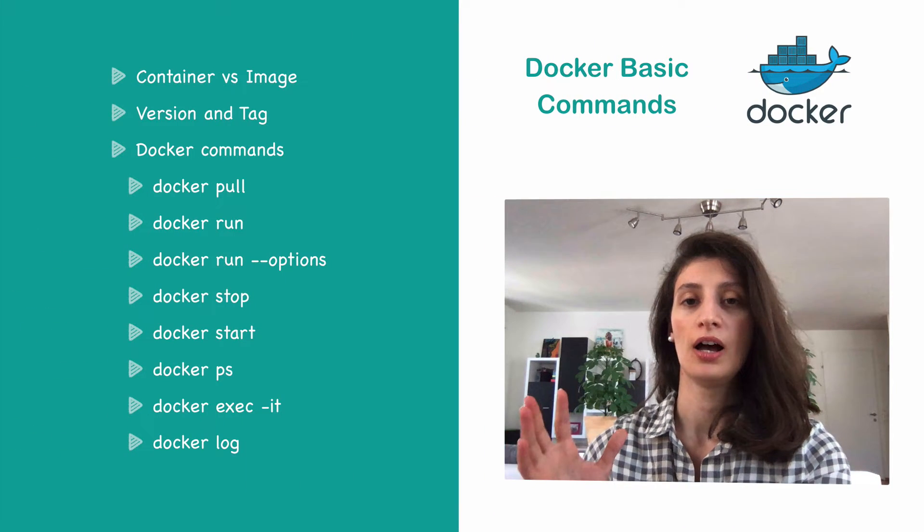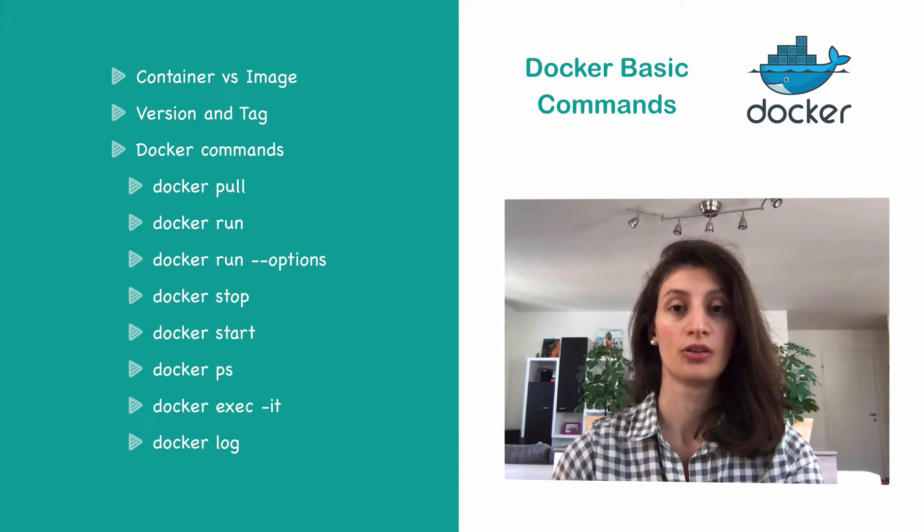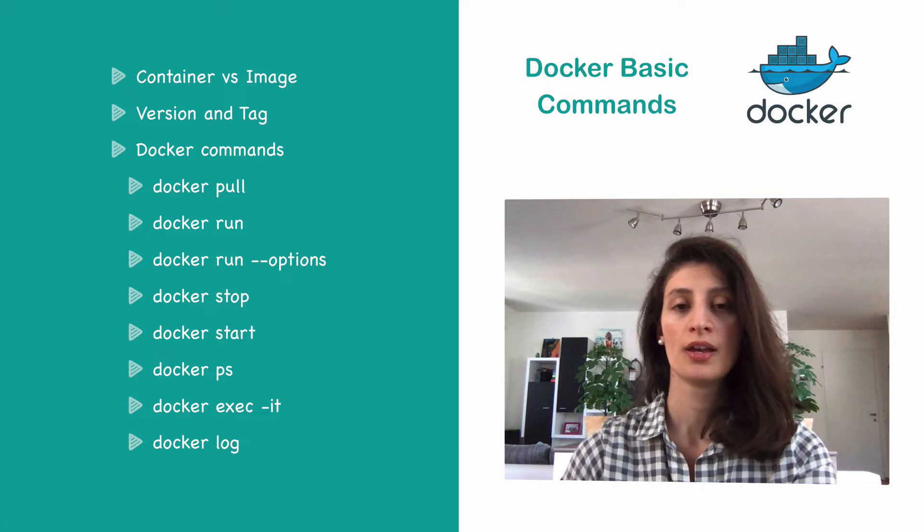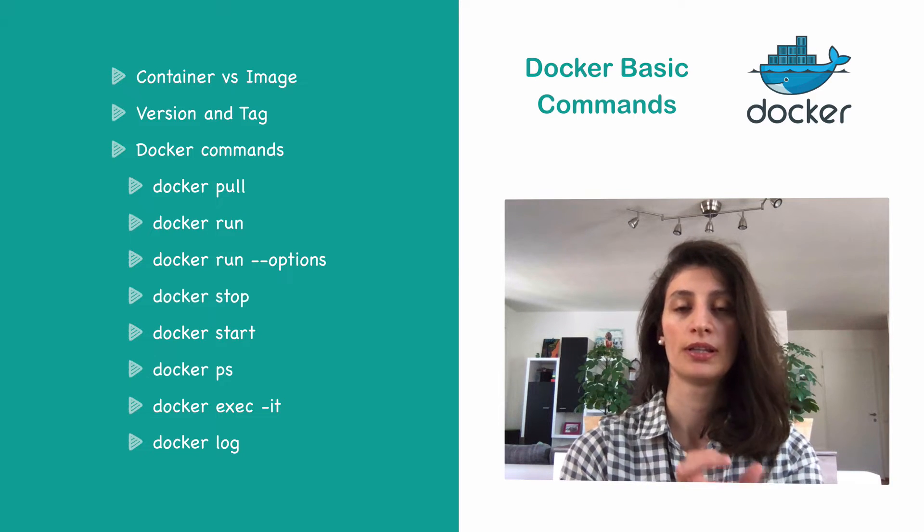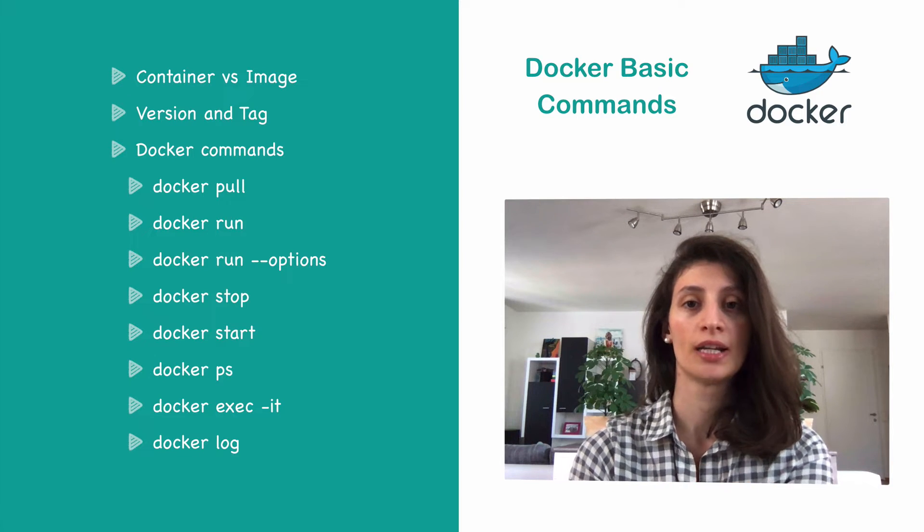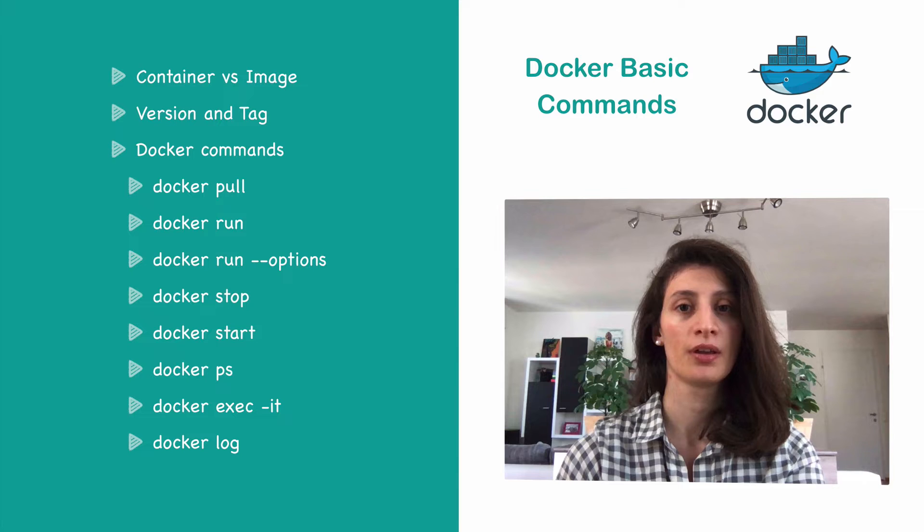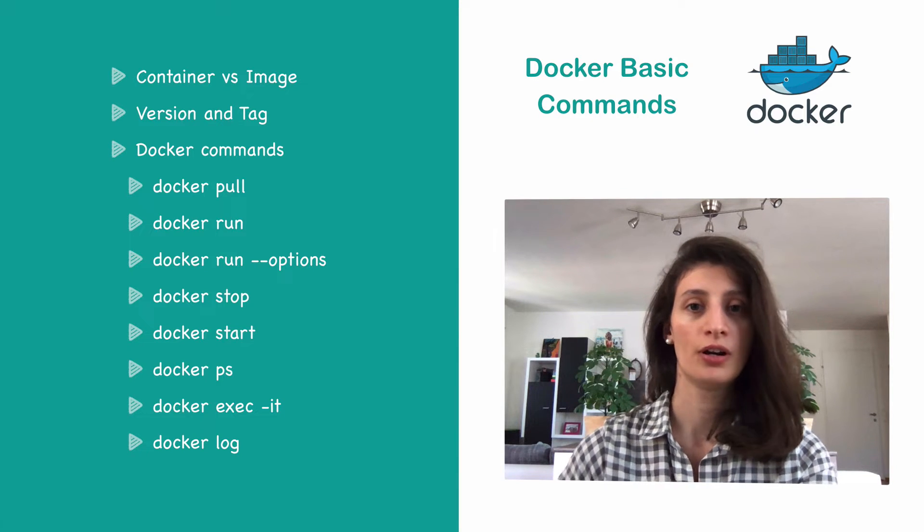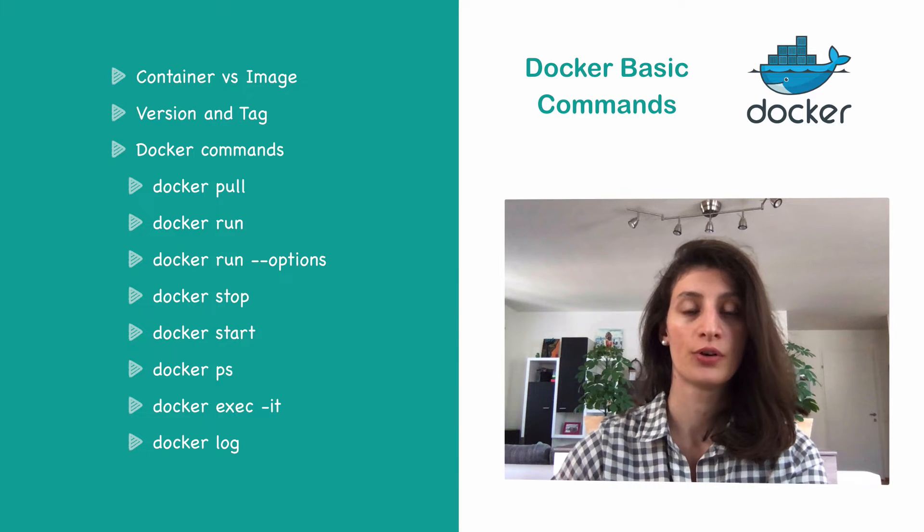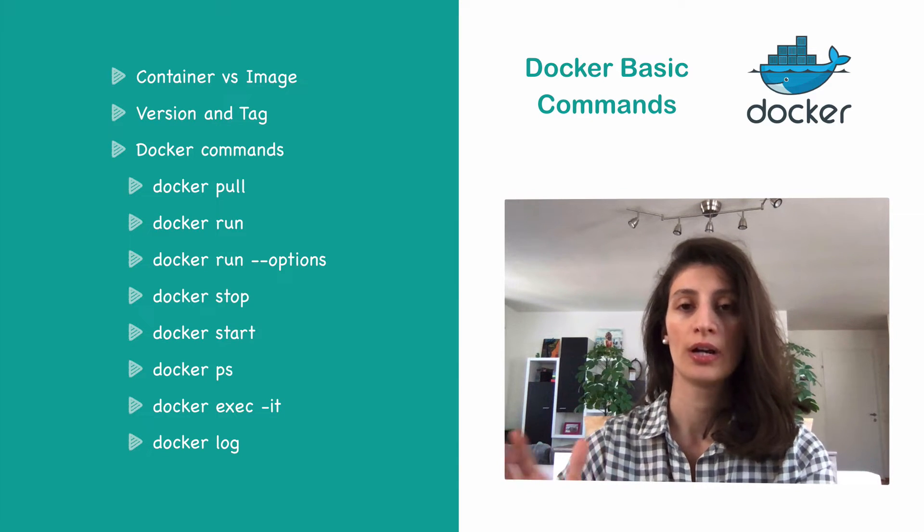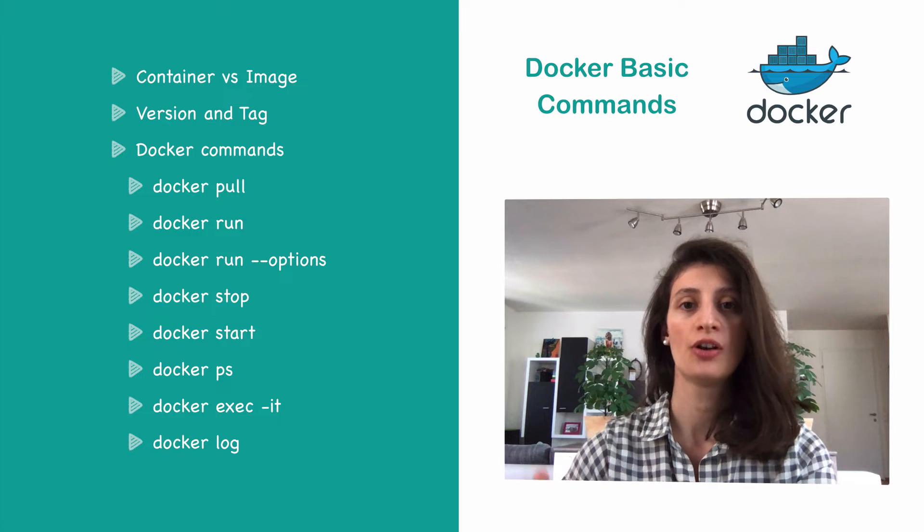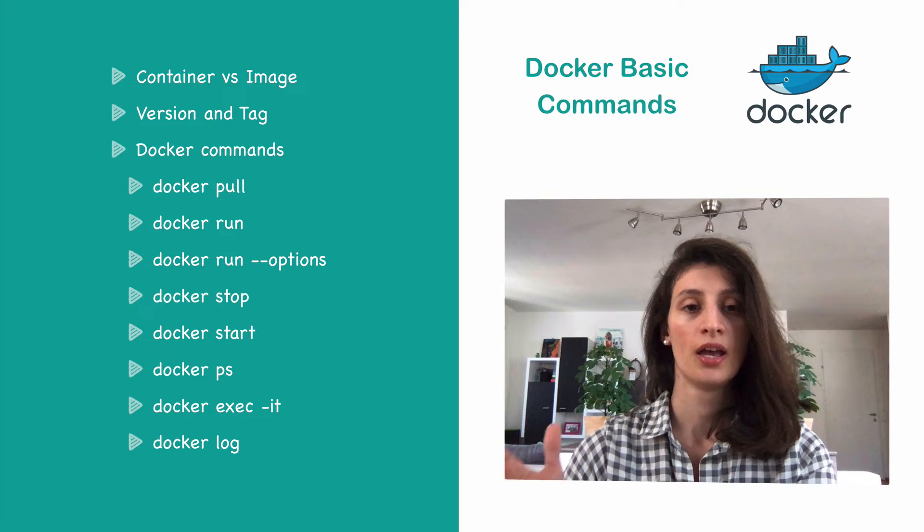So in this video, I'm going to show you some basic Docker commands. At the beginning, I'm going to explain what the difference between container and images, because that's something a lot of people confuse. Then very quickly go through version and tag and then show you a demo of how to use the basic Docker commands.